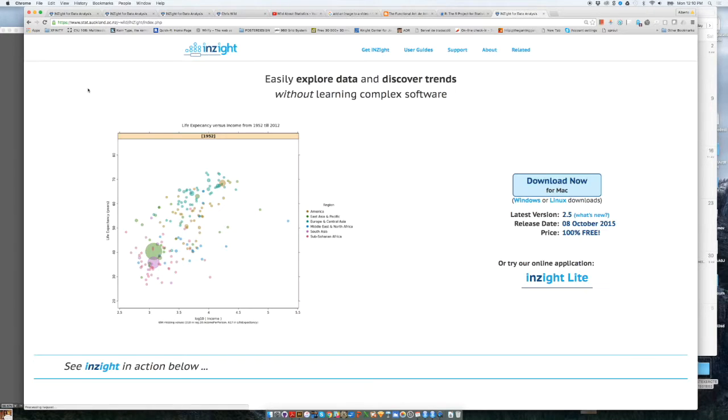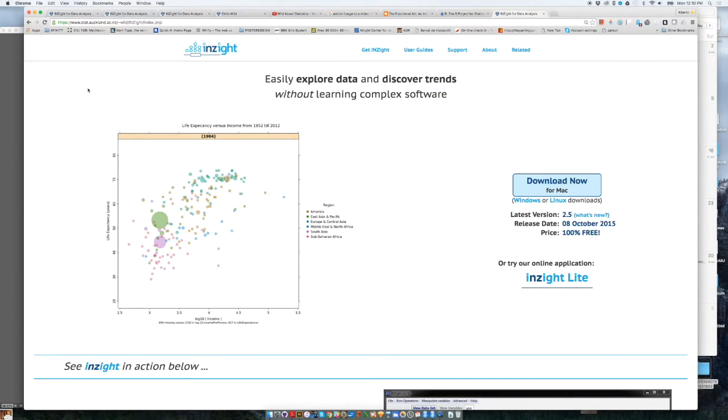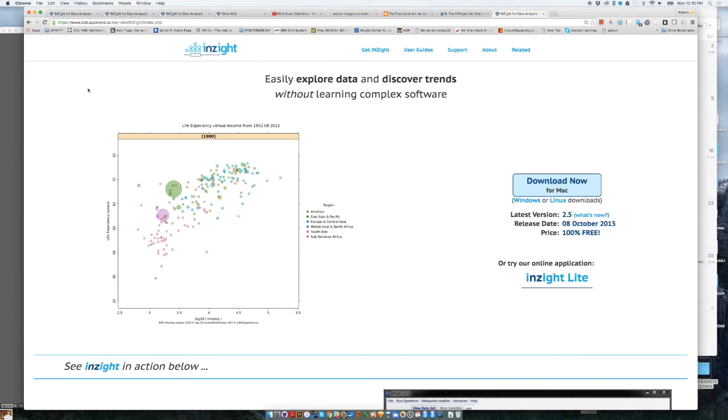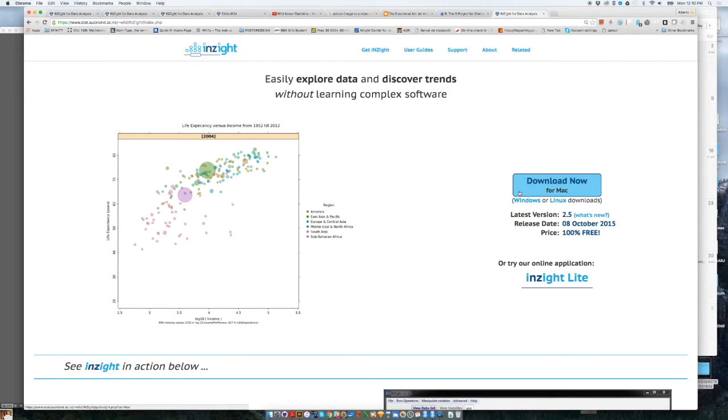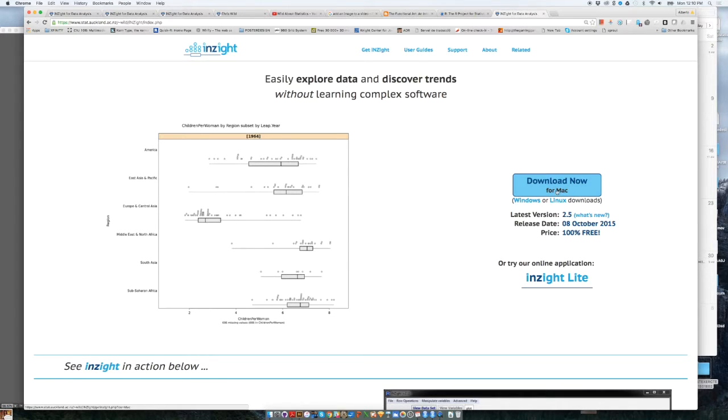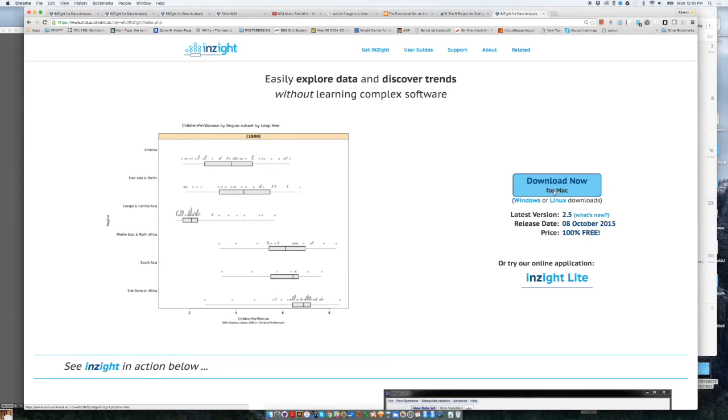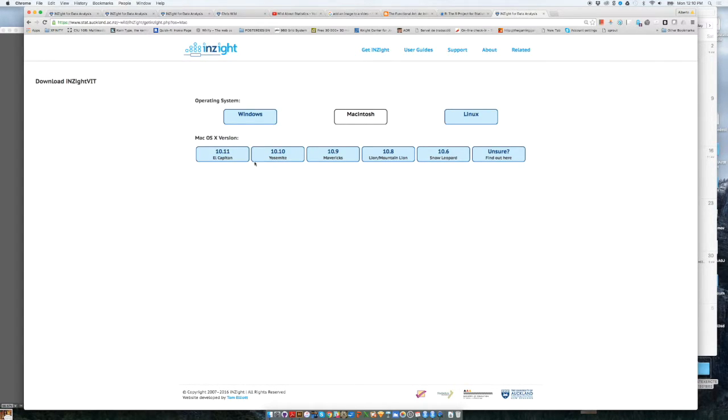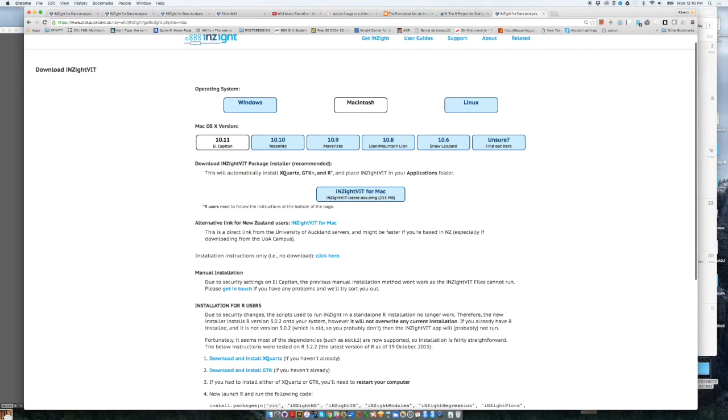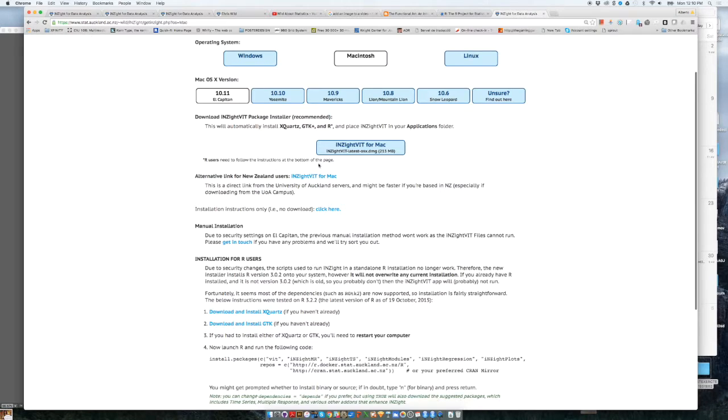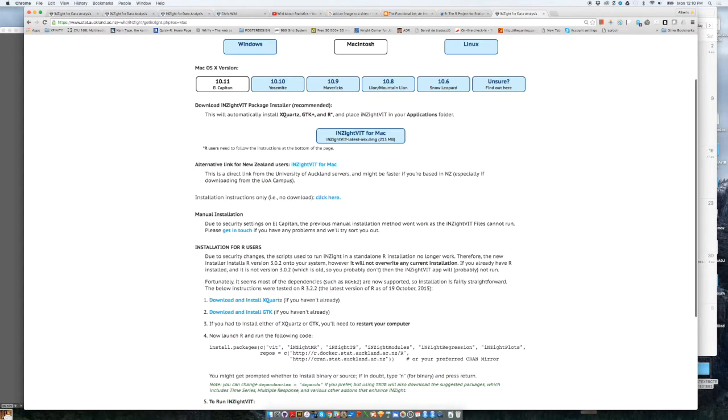If you click on that link, that will take you to Insight's website and then you will be able to download the software. There is a Windows installer and a Mac installer. It will automatically detect that I am using a Mac computer, so it will first show me the Mac version. I'm going to click on that and then it will let you select the operating system. So I'm using El Capitan. If you click on that, the download will automatically start. And if it doesn't, you just click on this link over here and it will start downloading.